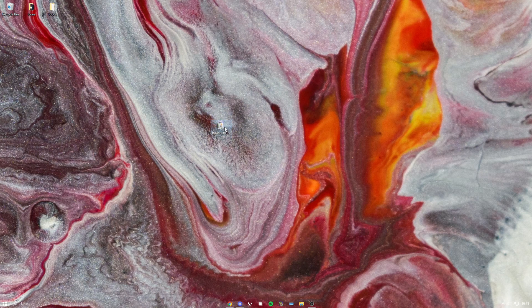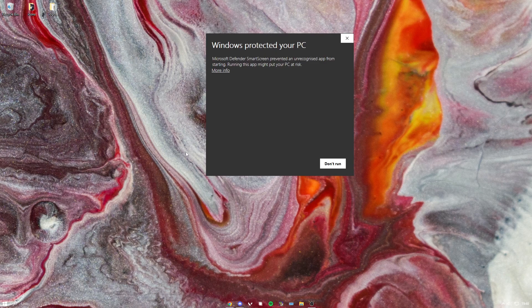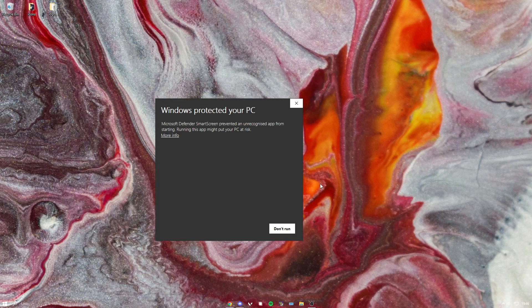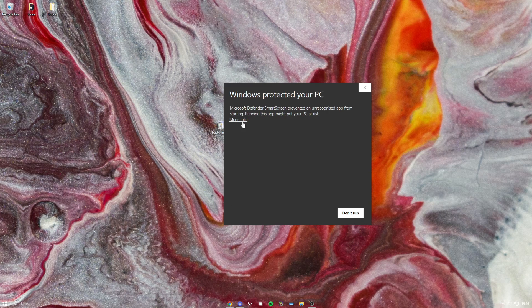It might also say this: Windows is flagging this as a virus just because Windows is dumb, but it's not actually a virus. You can look at the source code in the GitHub if you really do think it's a virus. But if you don't, then you just press more info and run anyway.